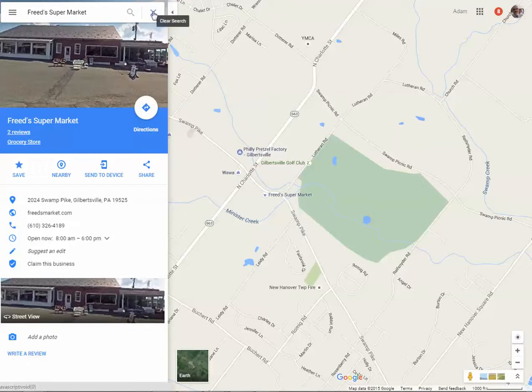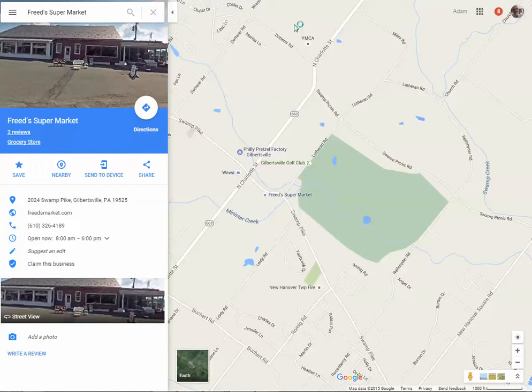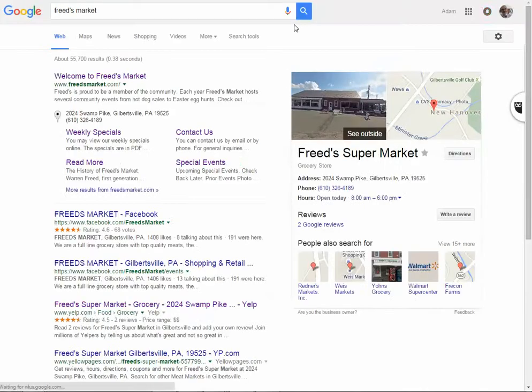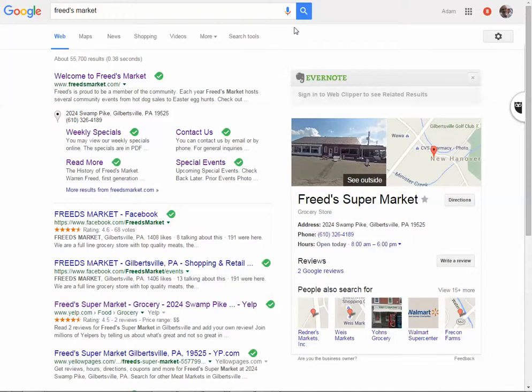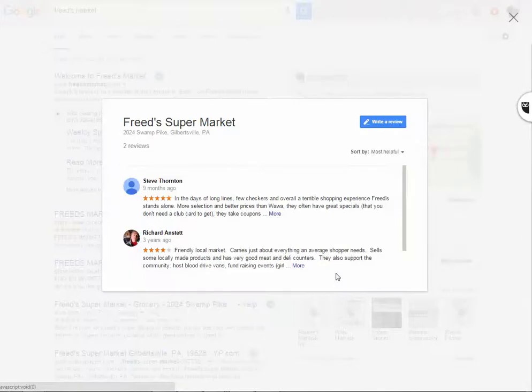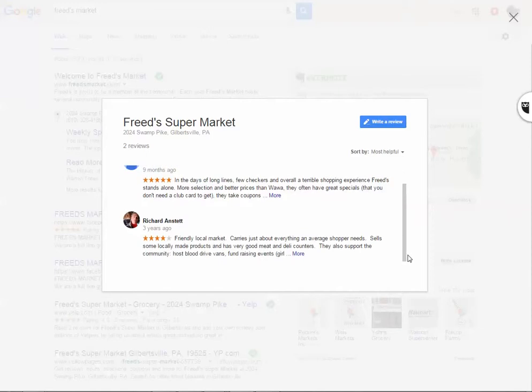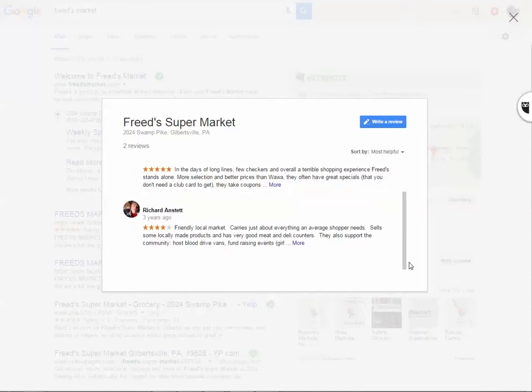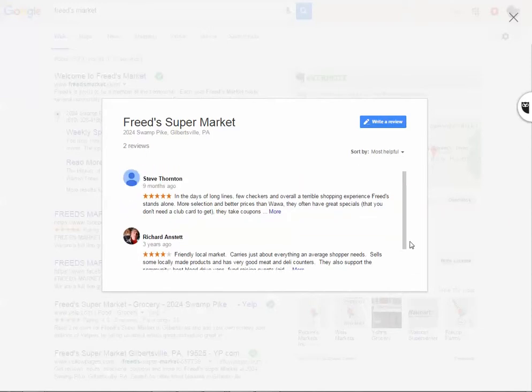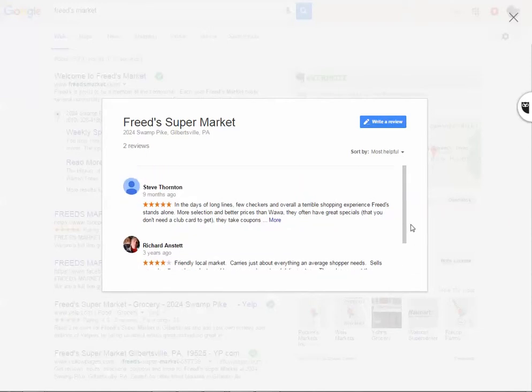Let's see, what else. Let me go back. Yeah, they have two good reviews, you can check them out here. Steve Thornton likes it, and Richard Enstatt likes it too.